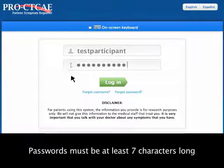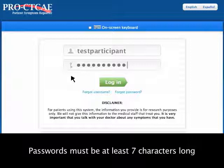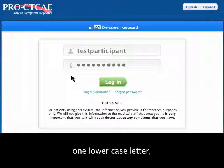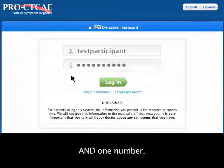Letters must be typed in upper or lowercase to exactly match the username and password. Passwords must be at least seven characters long and contain at least one uppercase letter, one lowercase letter, and one number.